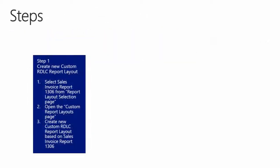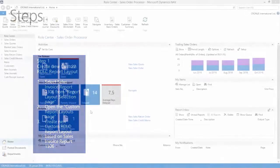Step number one, create new custom IDLC report layout. We will select Sales Invoice Report 1306 from the report layout selection page, open the custom report layouts page, and create a new custom IDLC report layout based on the Sales Invoice Report 1306.